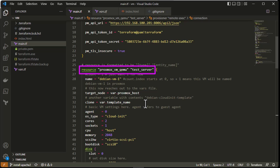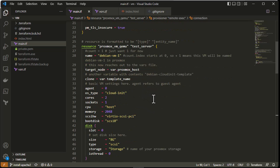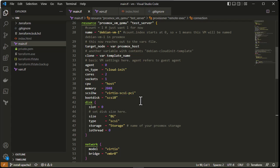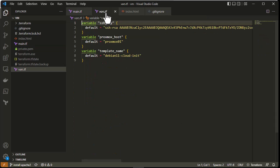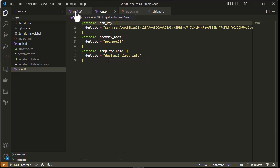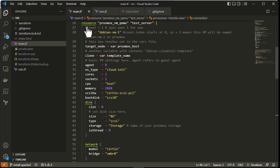Then we define the resource. Here we'll be creating a Proxmox VM QEMU image. You can see the name is 'debian-vm-1'. In order to provision this image you need a cloud-init image, and as you can see in the vars.tf file, we're using the Debian 11 cloud-init image to provision our resource.